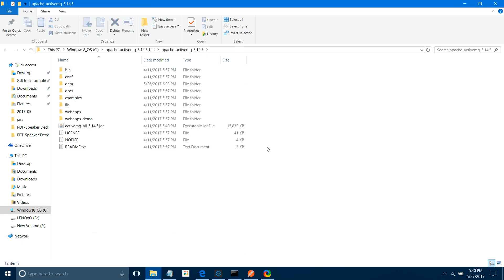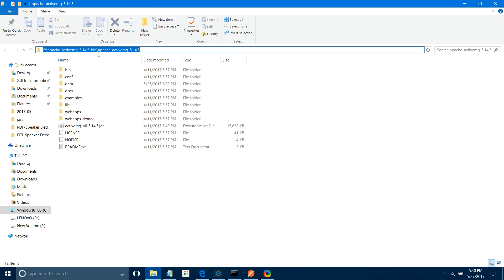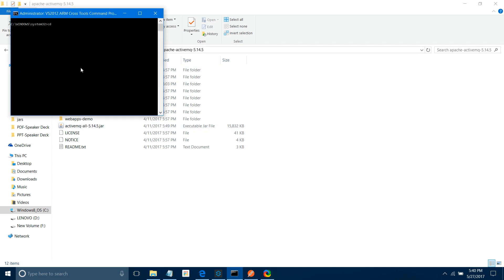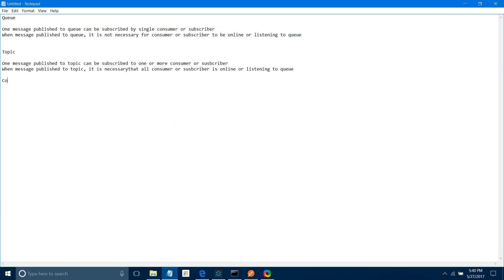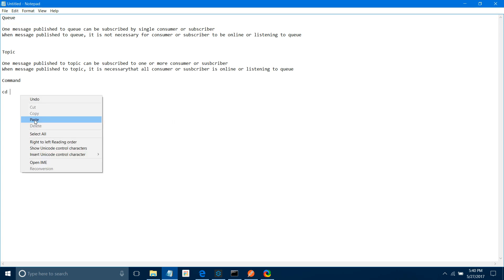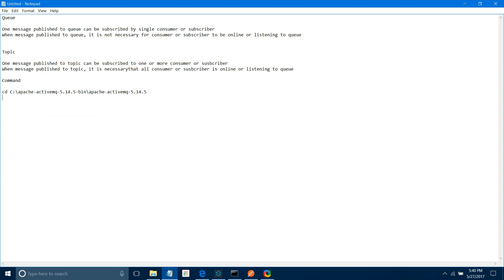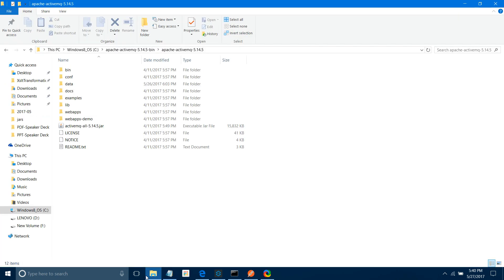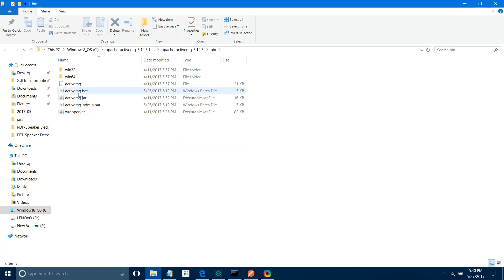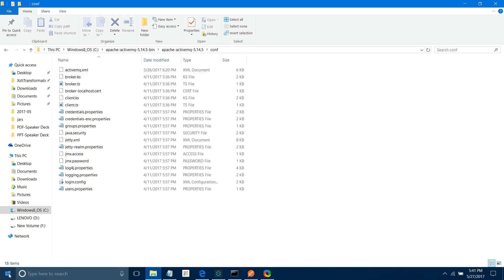Now open the command prompt — we will start it. Copy the path, making sure you are copying the path one folder below bin. Open the command prompt and paste it. Use 'cd' and paste the path. The next command is to run the dot batch file — go to bin and run activemq.bat.